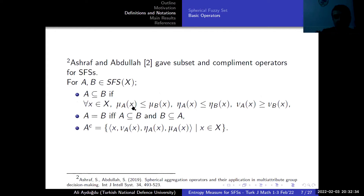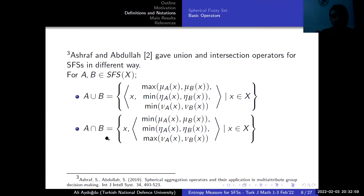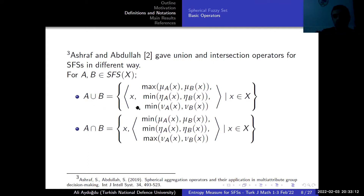Ashraf and Abdullah gave subset and complement operators for spherical fuzzy sets. For example, A is a subset of B if the membership degree of A is less than or equal to the membership degree of B, the hesitancy degree of A is less than or equal to the hesitancy degree of B, and the non-membership degree of A is greater than the non-membership degree of B. They also introduced the complement and a different form of union and intersection operators. Comparing Ashraf and Abdullah's operators with Gundot and Kahraman's operators, we see that the membership degree and non-membership degree are the same; only the hesitancy degree differs.